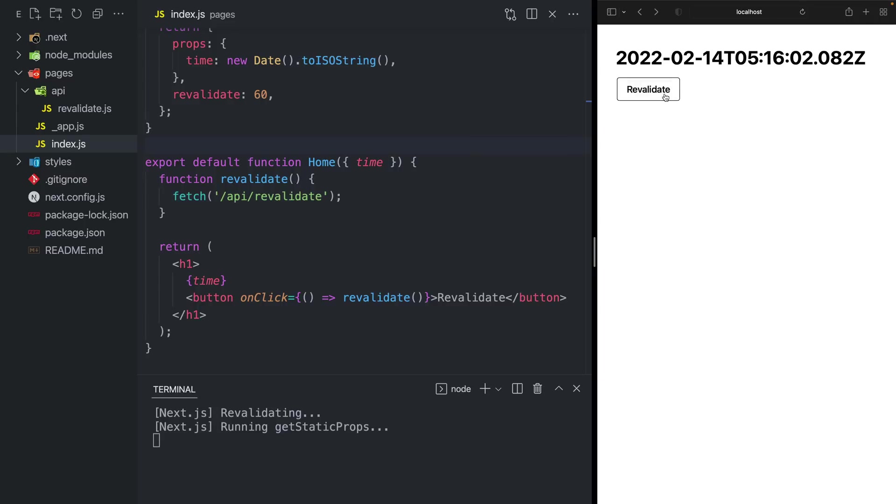And when I click on this button, you'll notice in the terminal output, I say revalidating and then running get static props. So now watch as when I reload, the time changes.